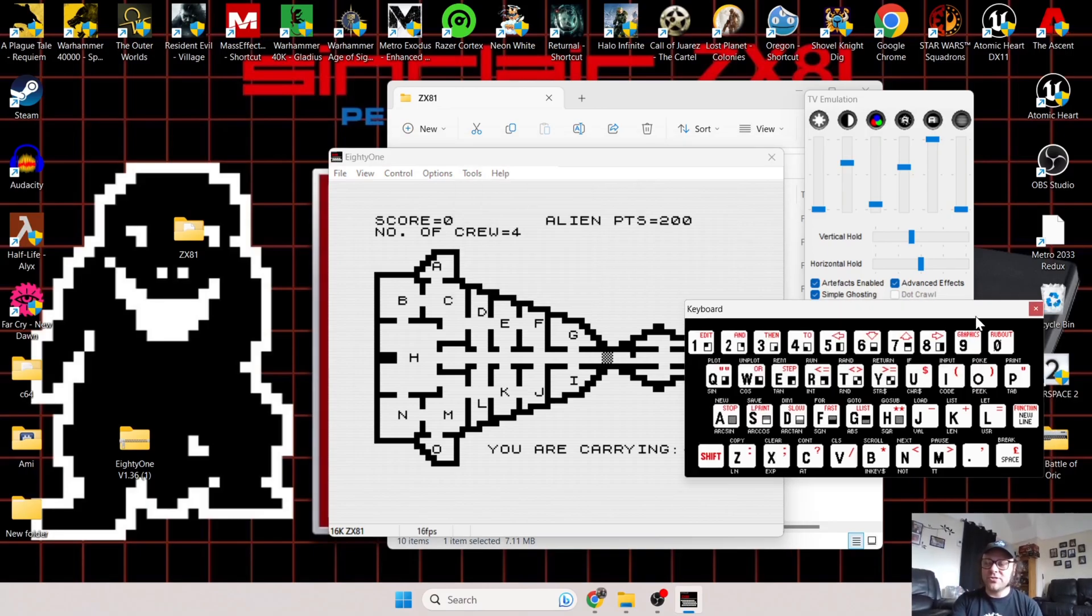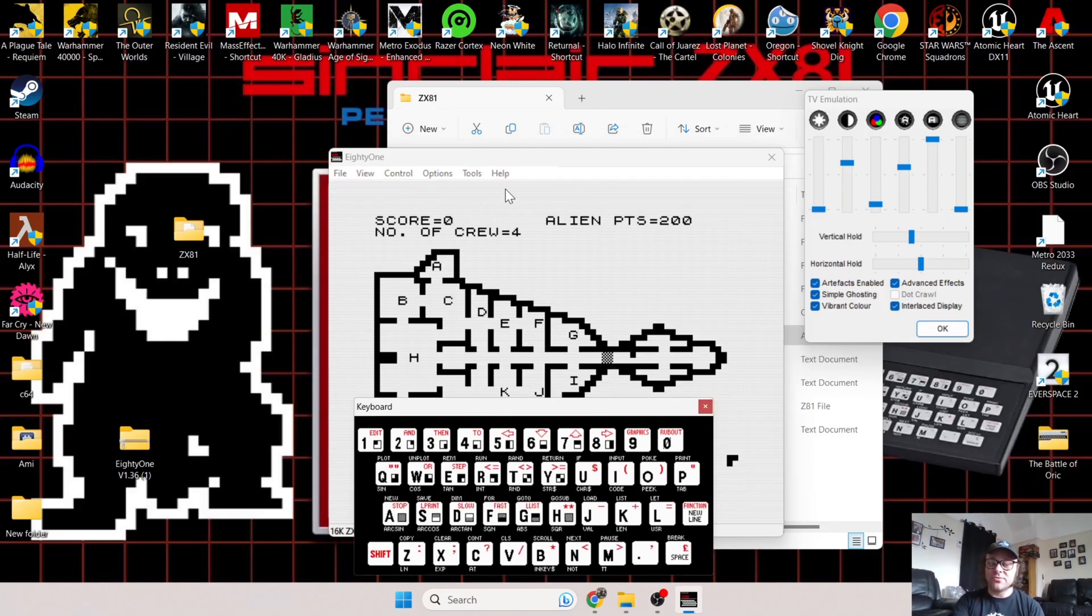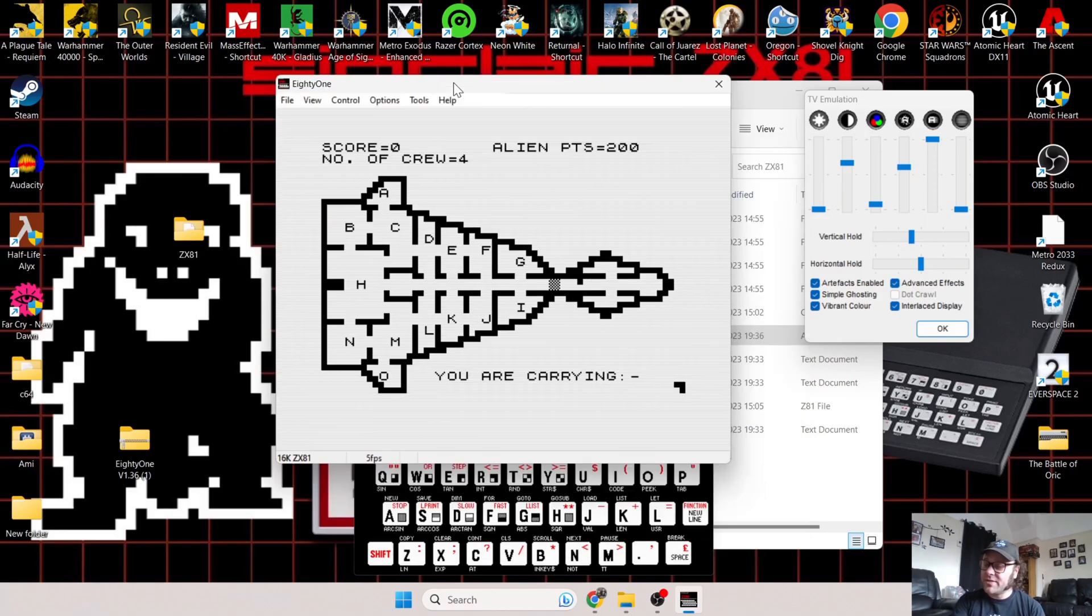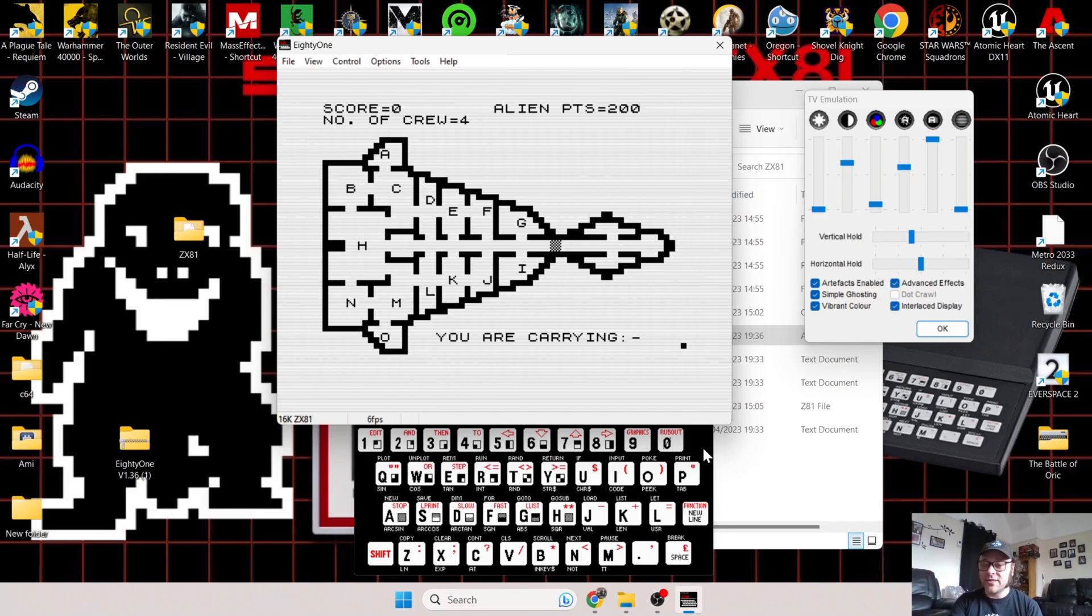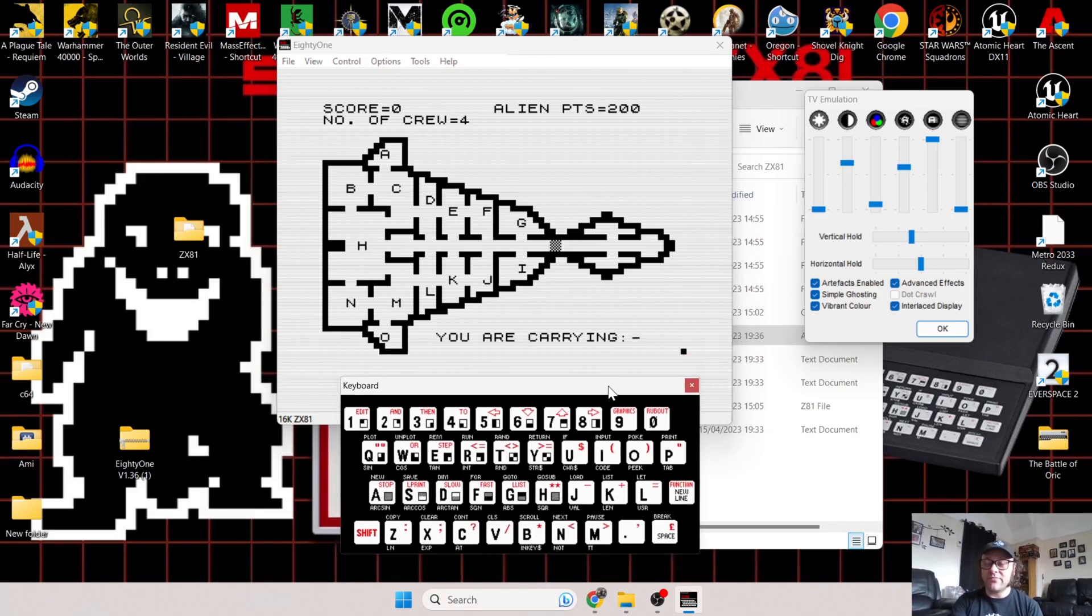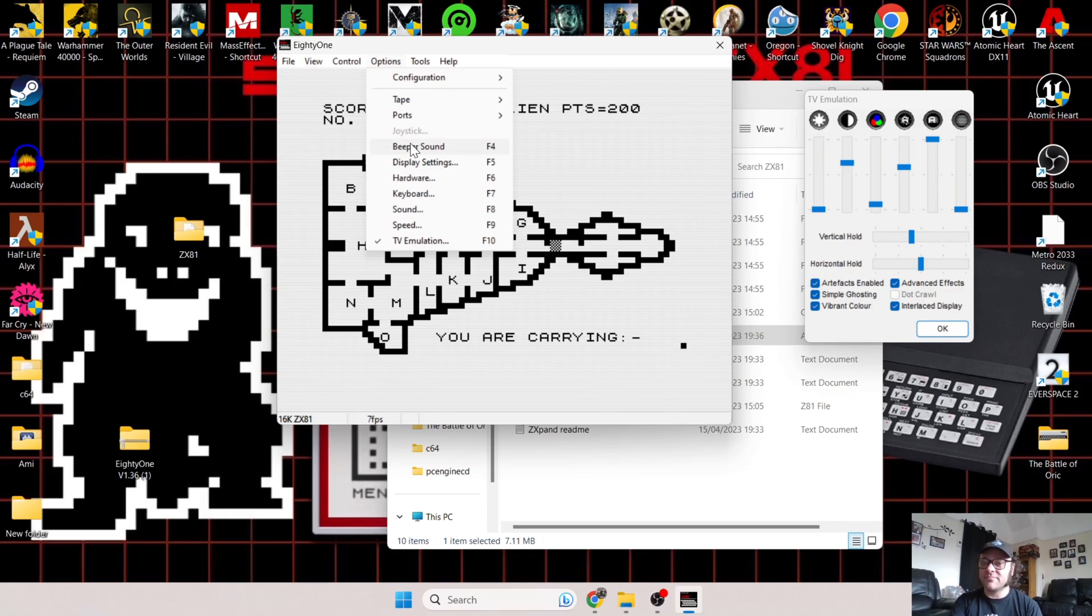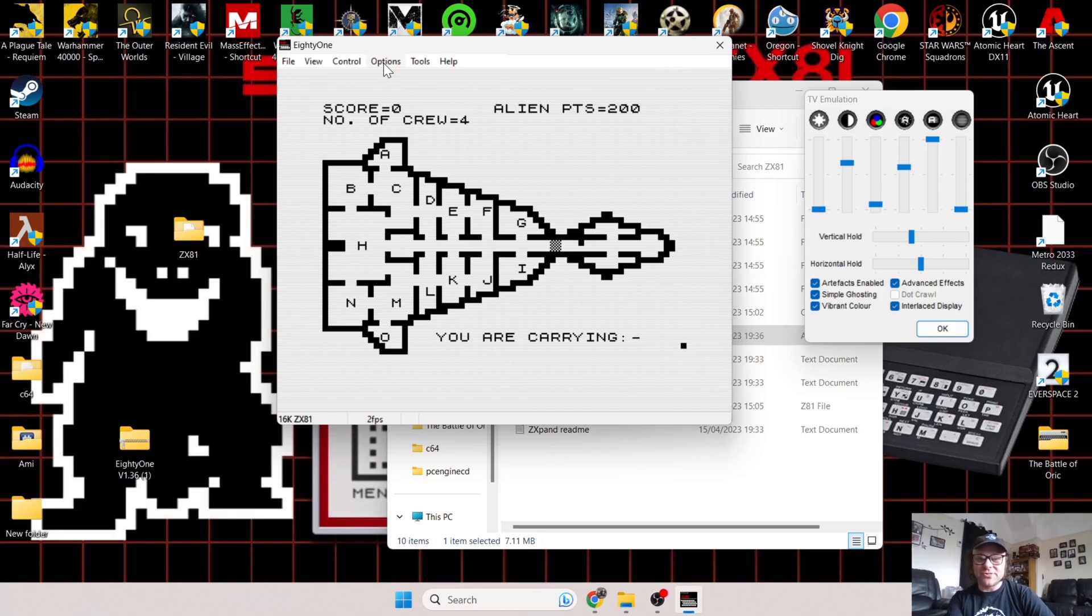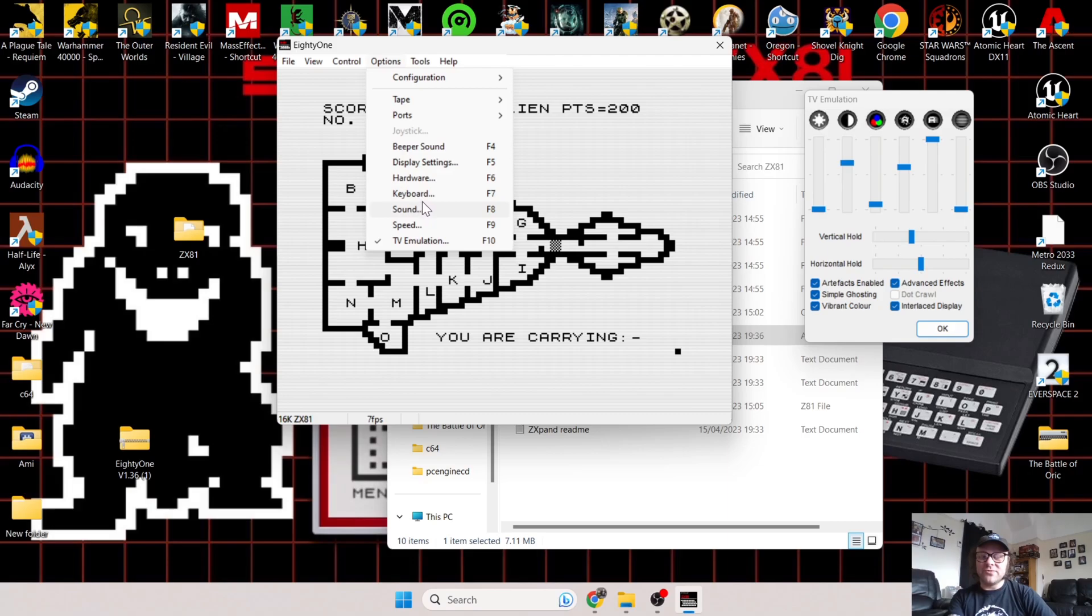Should we need the actual keyboard of the ZX81 on screen for any reason at all—say you don't have a keyboard and you've got a cursor or mouse working—this virtual keyboard here is very handy. Let's get that beeper sound once again and listen to what this sounds like.